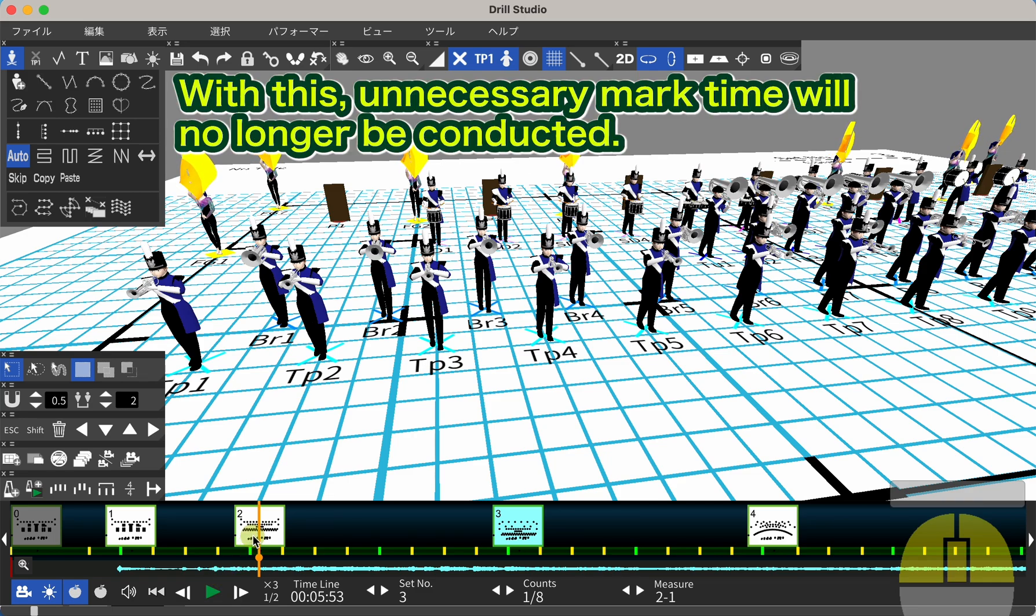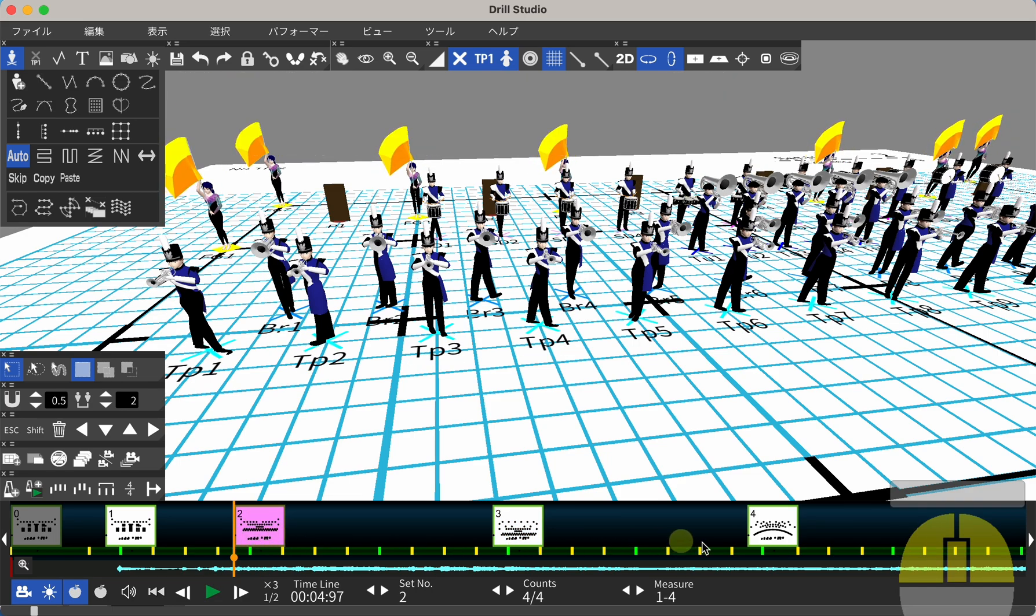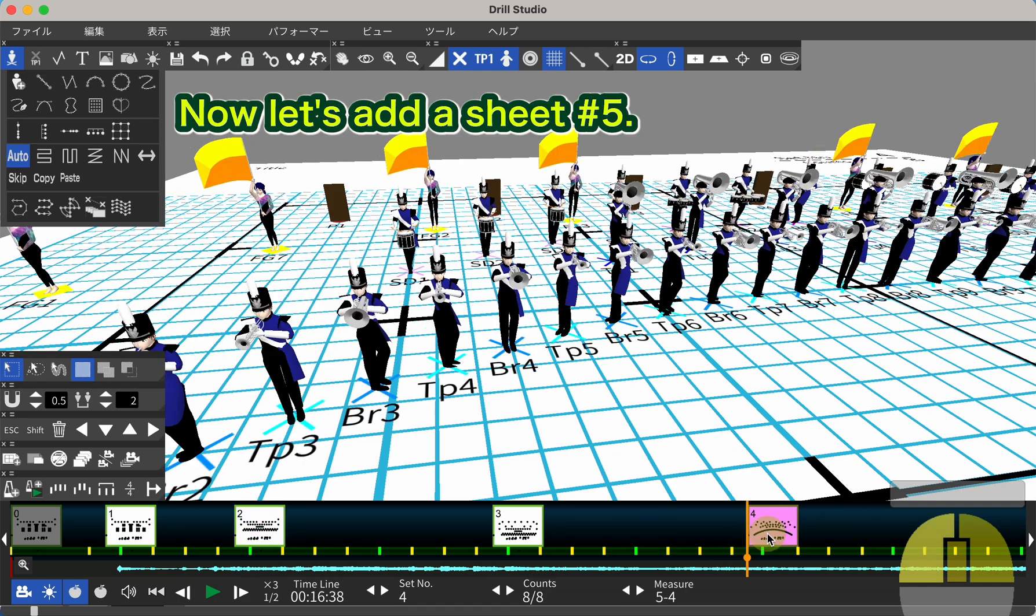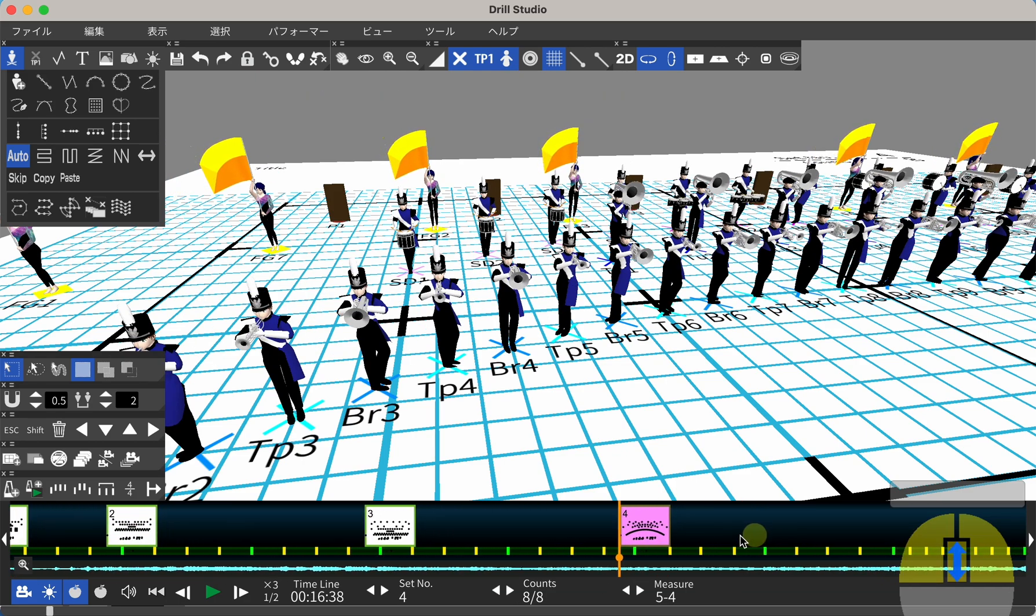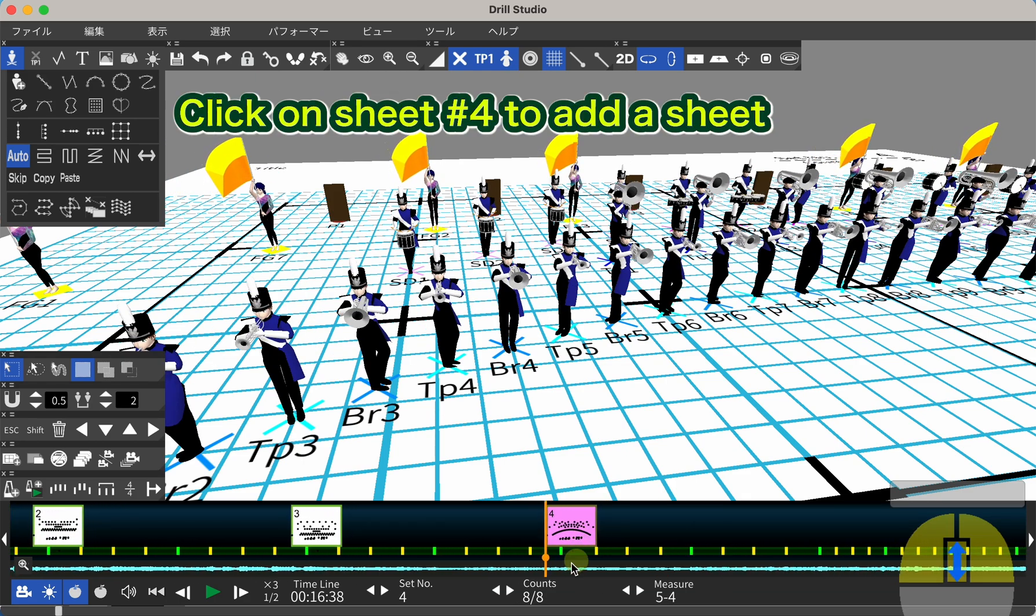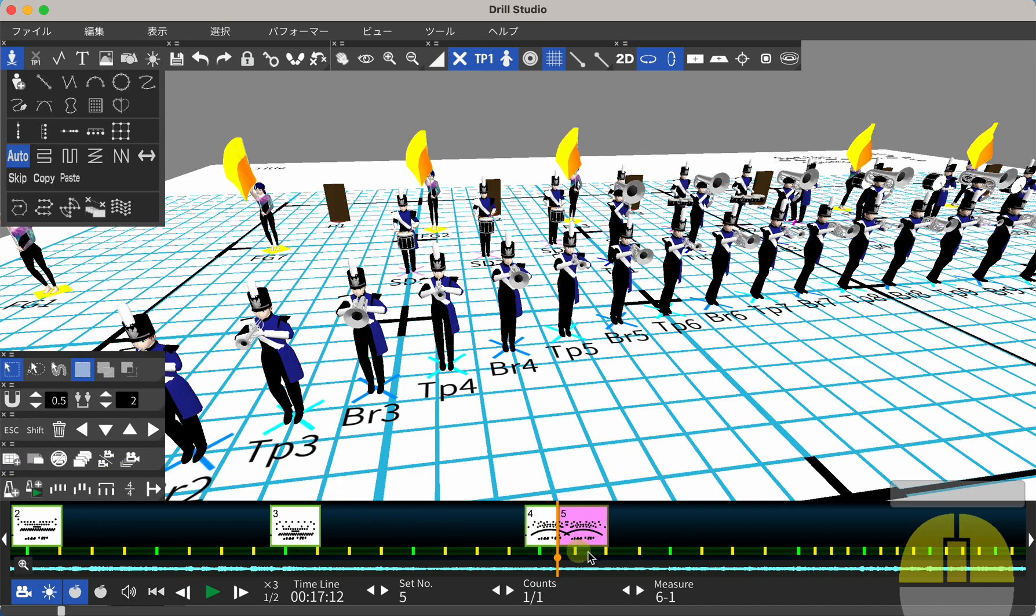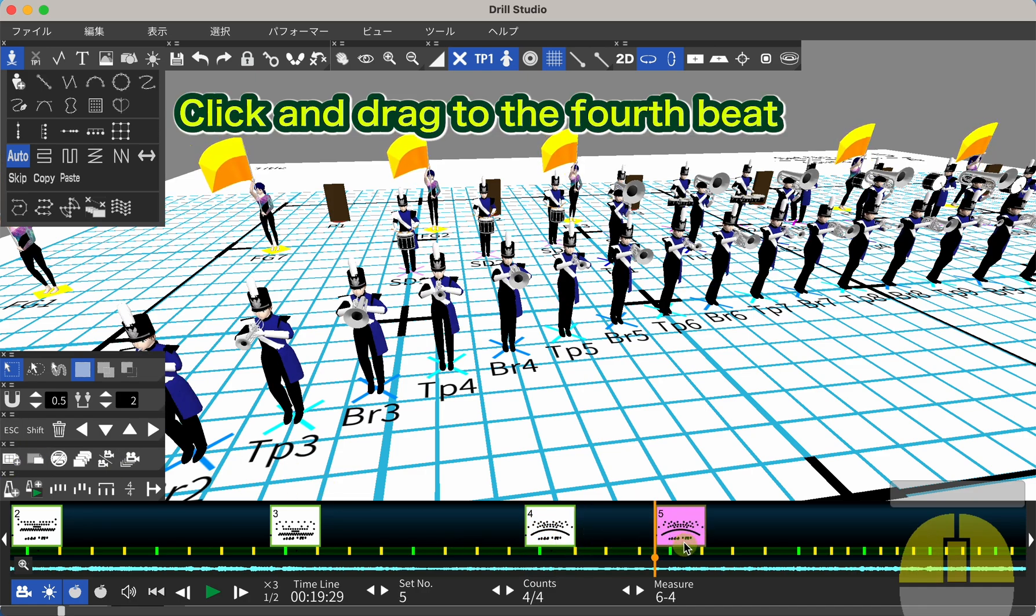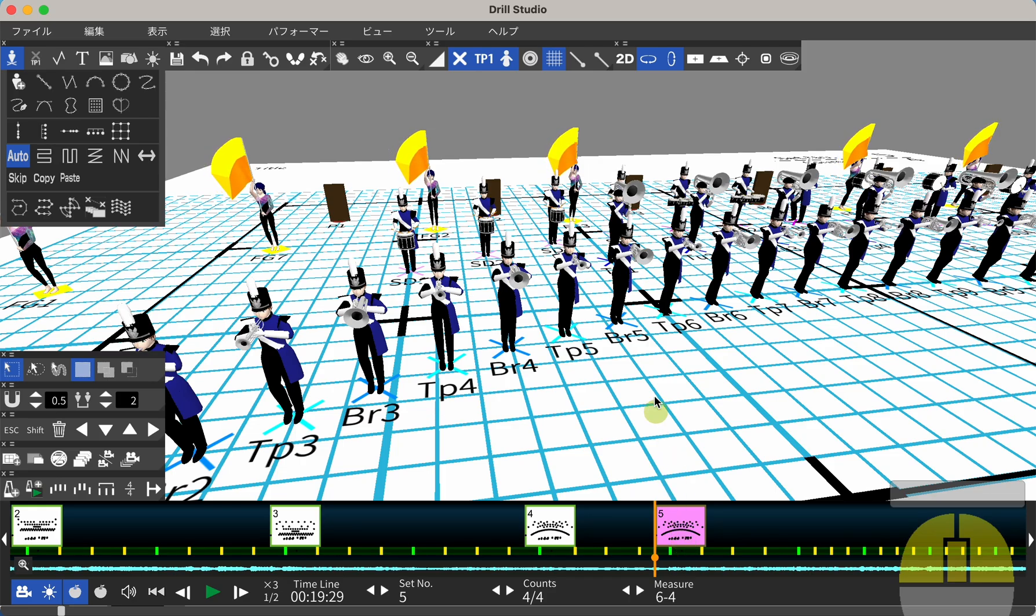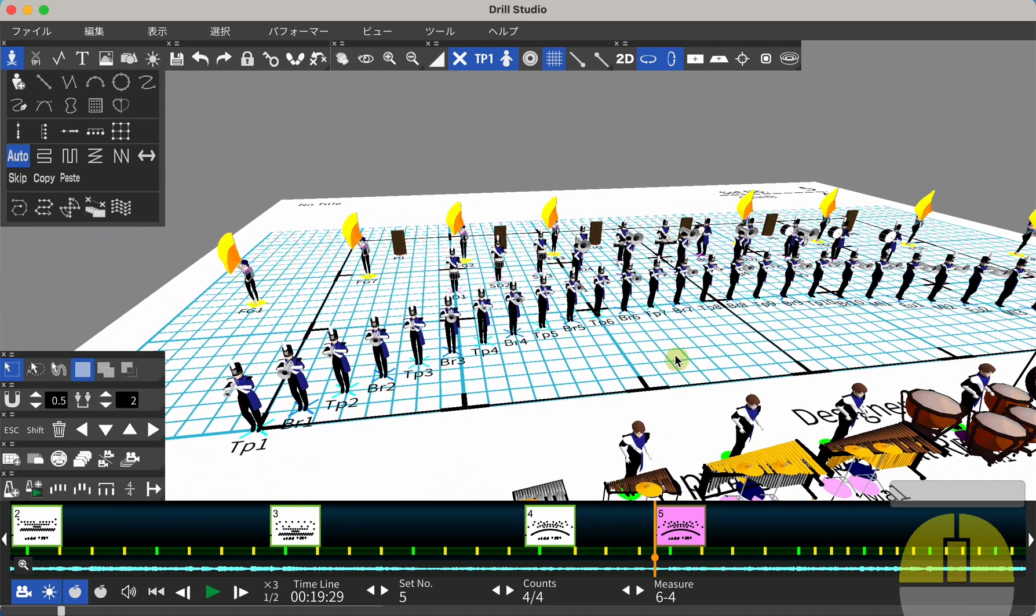With this, unnecessary mark time will no longer be conducted. Now, let's add a sheet number 5. Click on sheet number 4 to add a sheet. Click and drag to the 4th beat. We want to make this sheet a HALT.